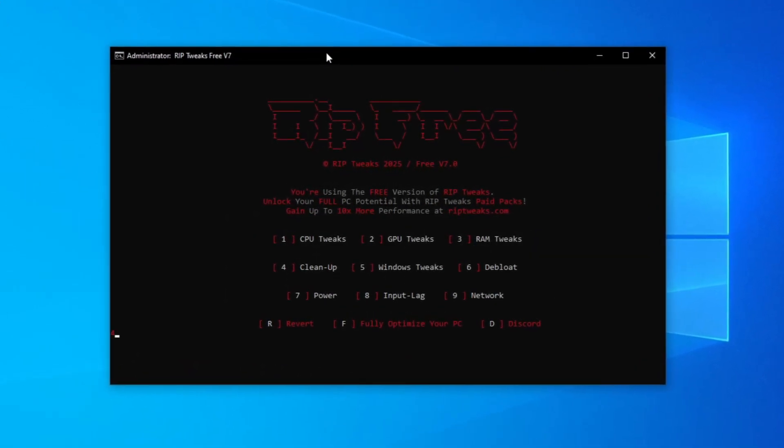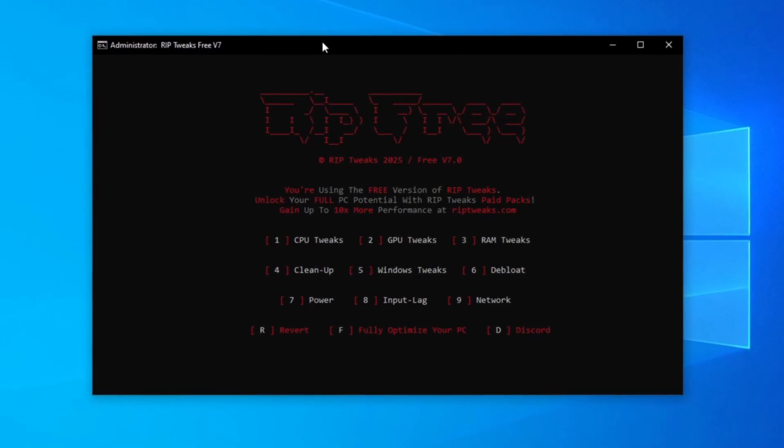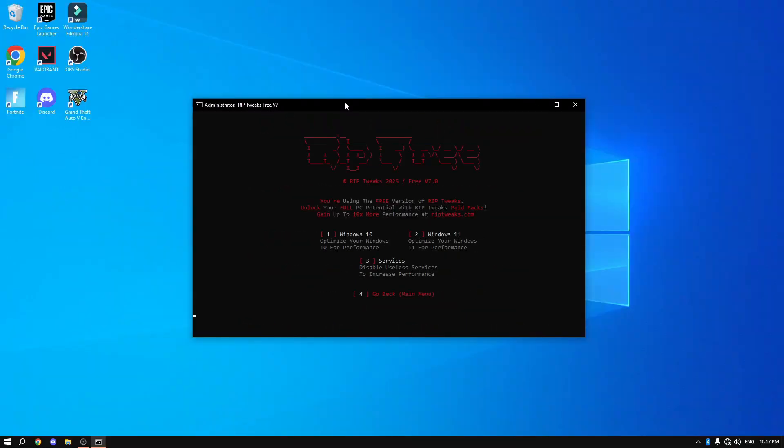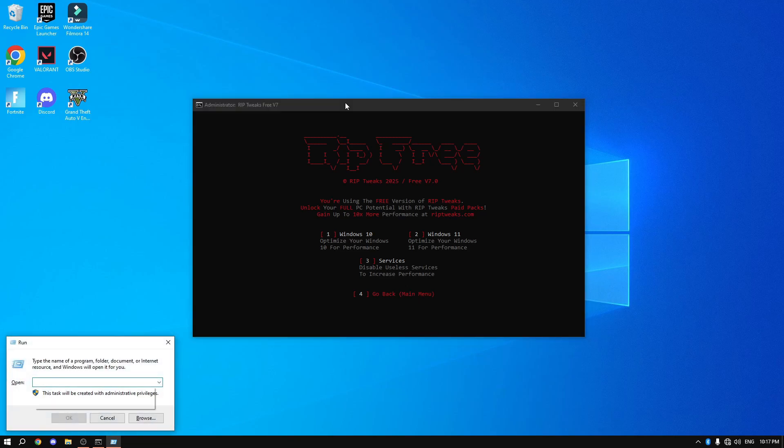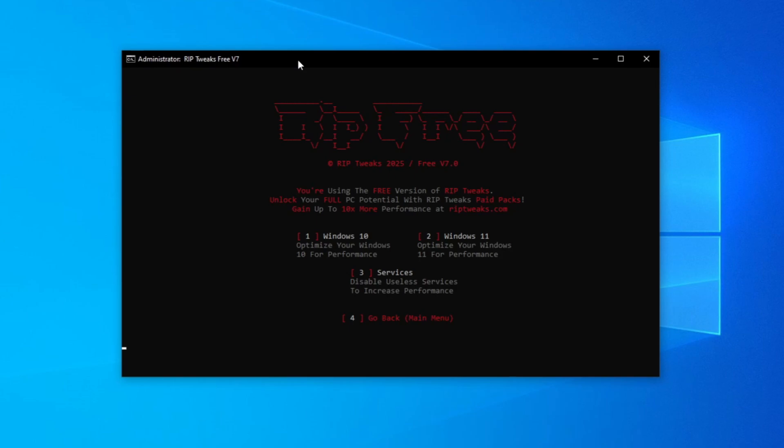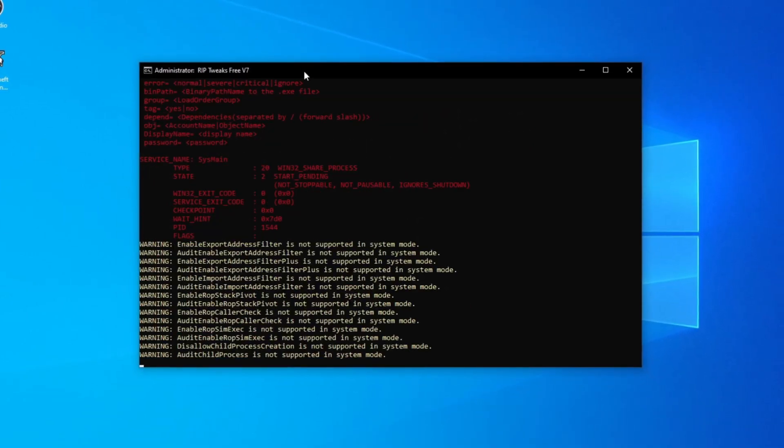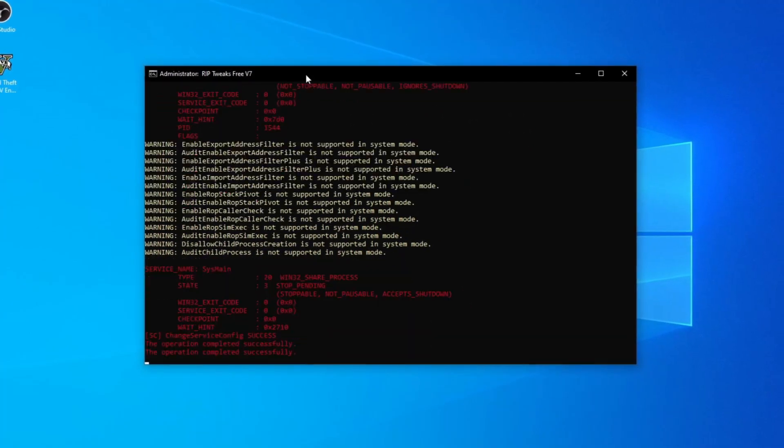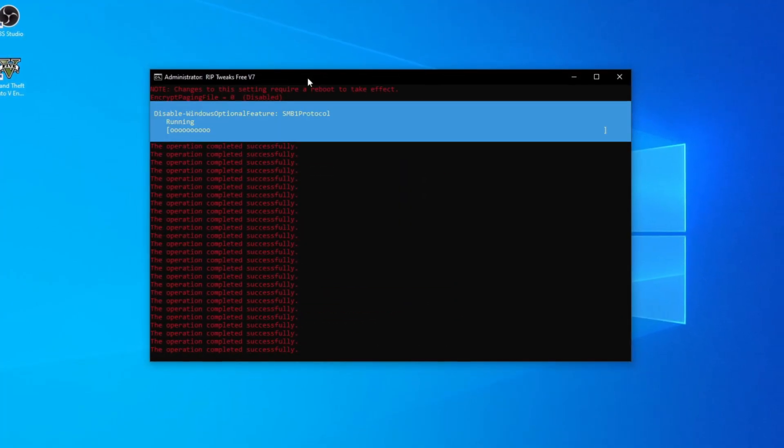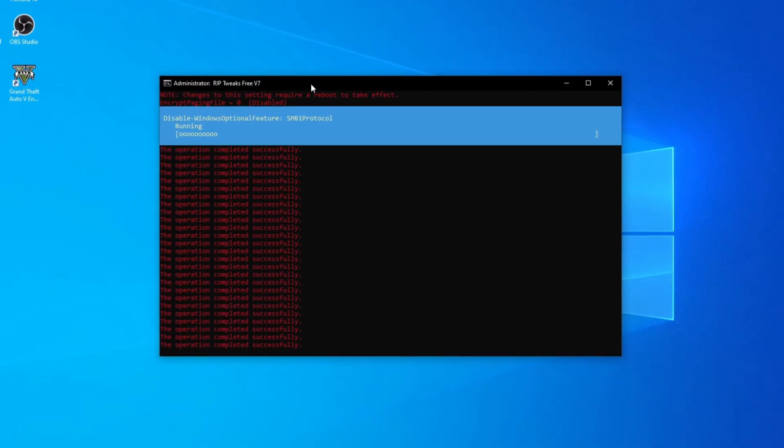Then we can go back and do cleanup, cleaning up a bunch of temporary files. Then we can go to Windows tweaks and select if you have Windows 10 or 11. I have Windows 10. If you're unsure, Windows plus R and type in winver. As you can see, Windows 10. Choose whatever you have. Now this is going to take a bunch of time, mostly because it's a bunch of tweaks combined into one just to save your time and at the same time give the best settings to you.